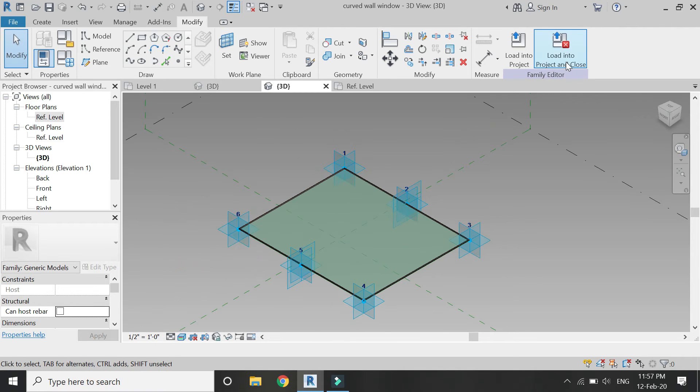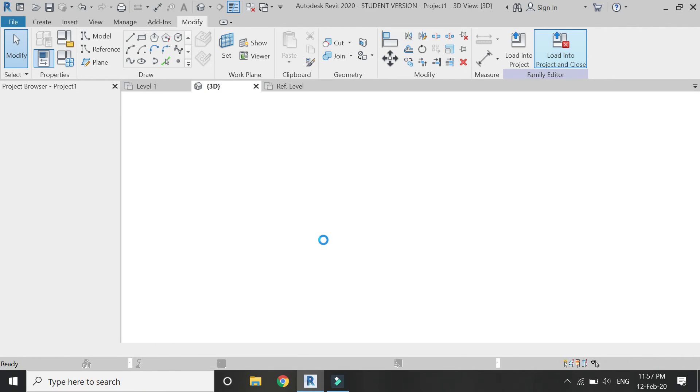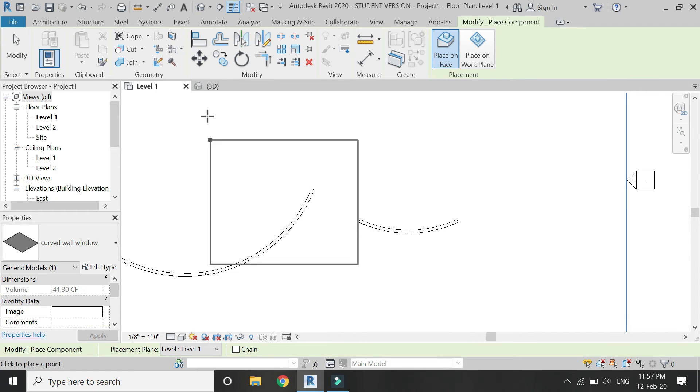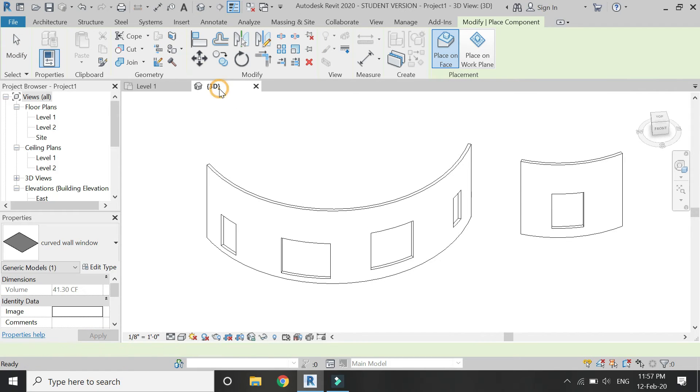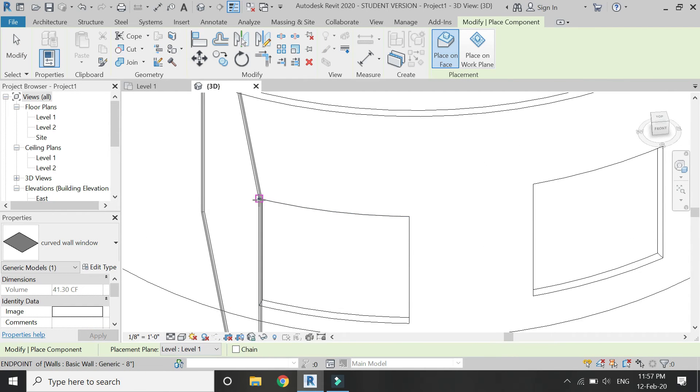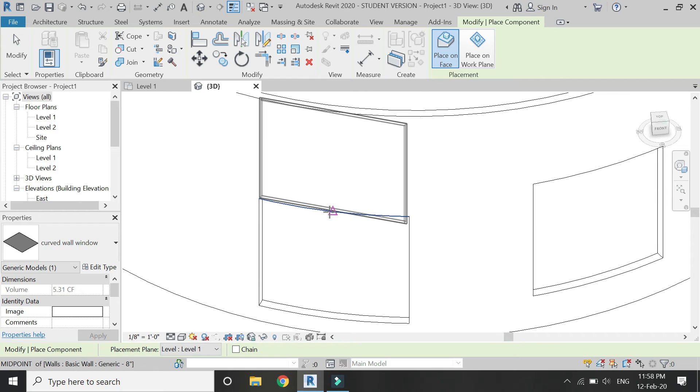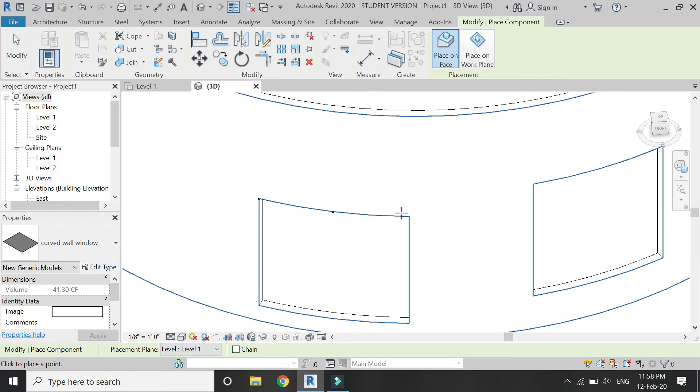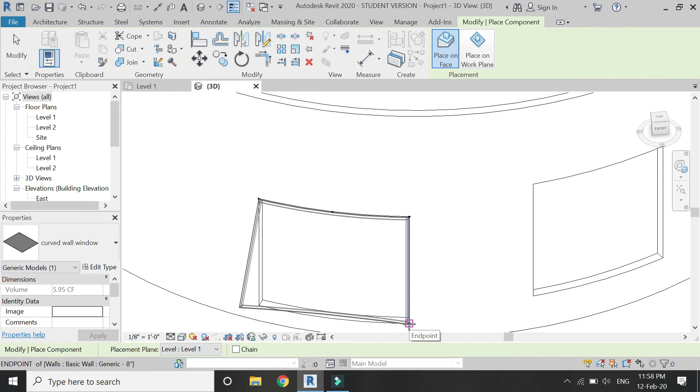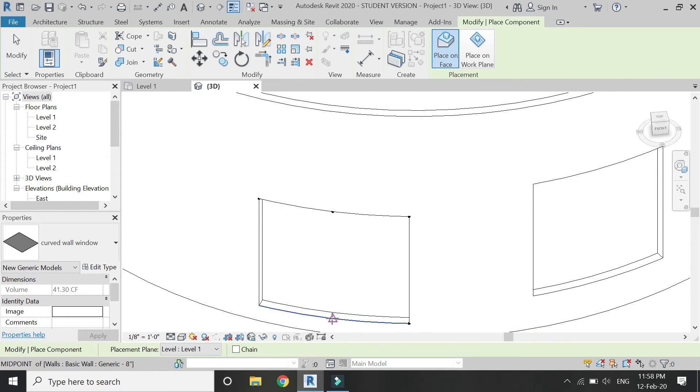Save this family file and load it into the project. Go to the 3D and then place these six adaptive points like this on the window opening.